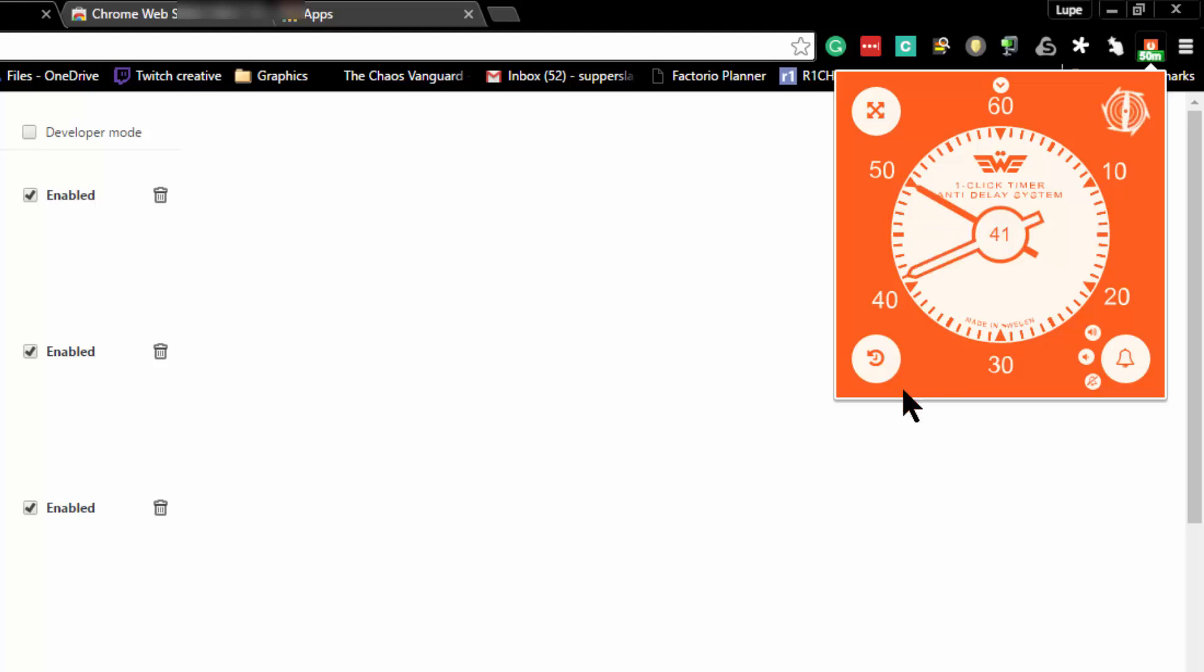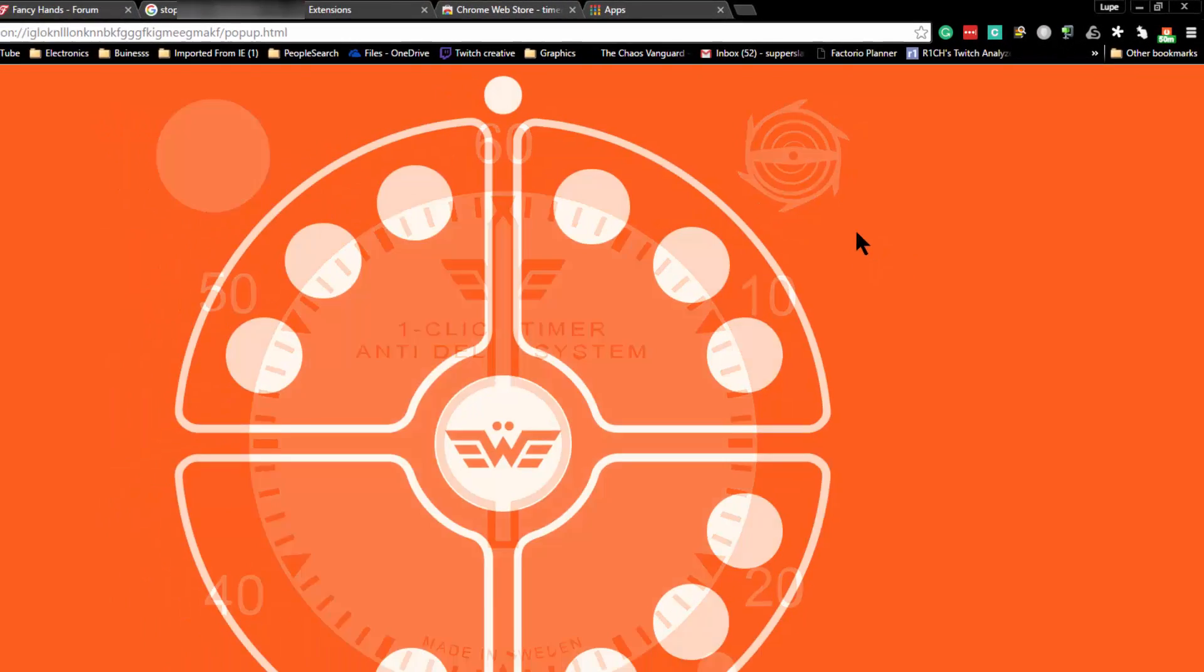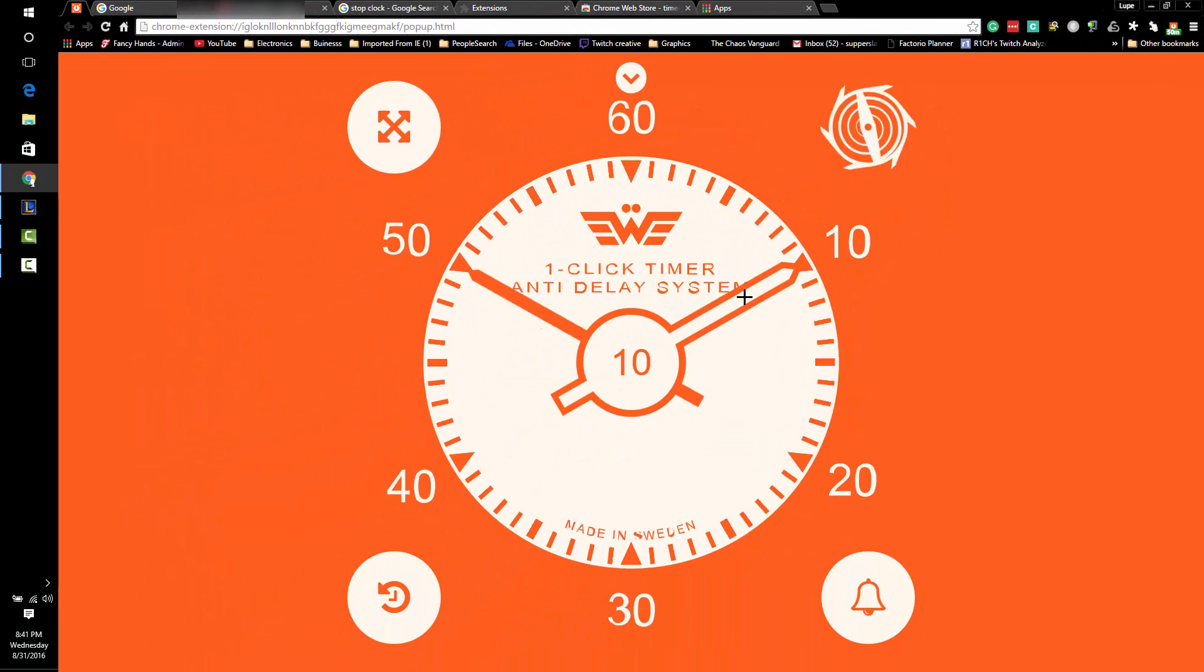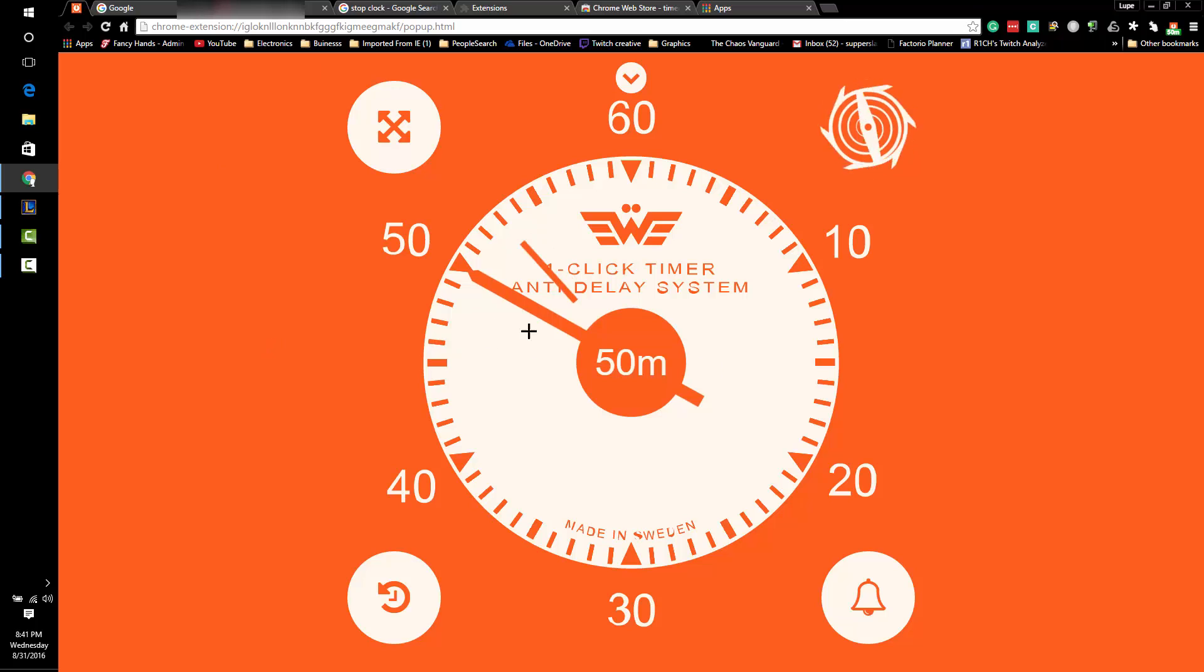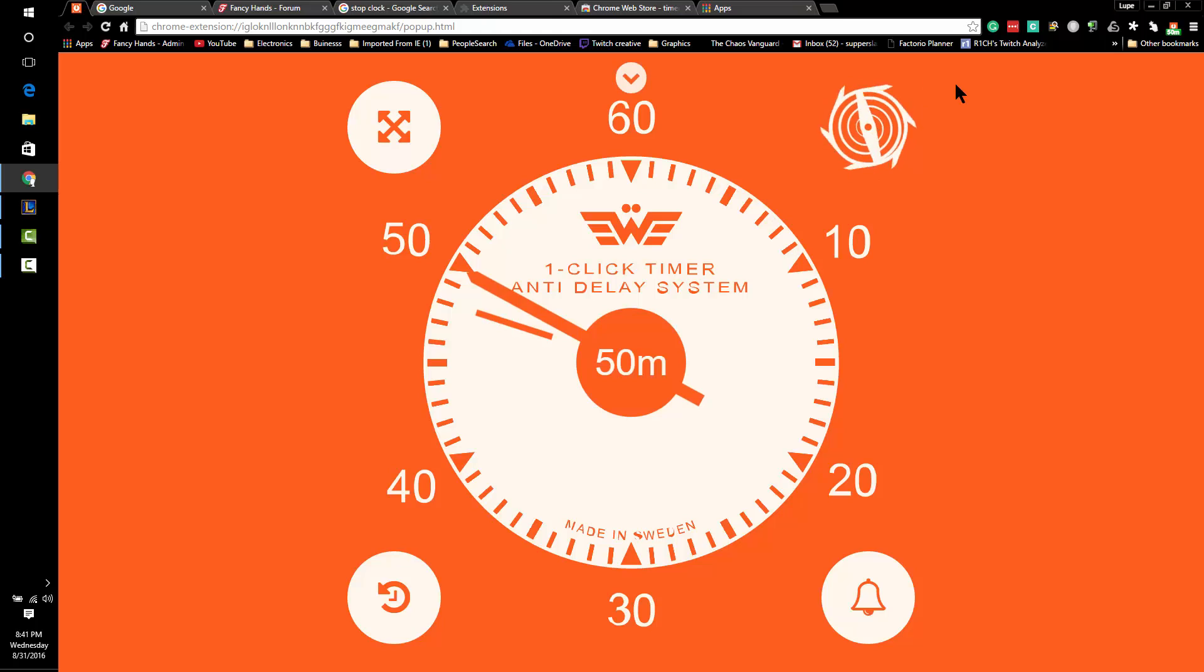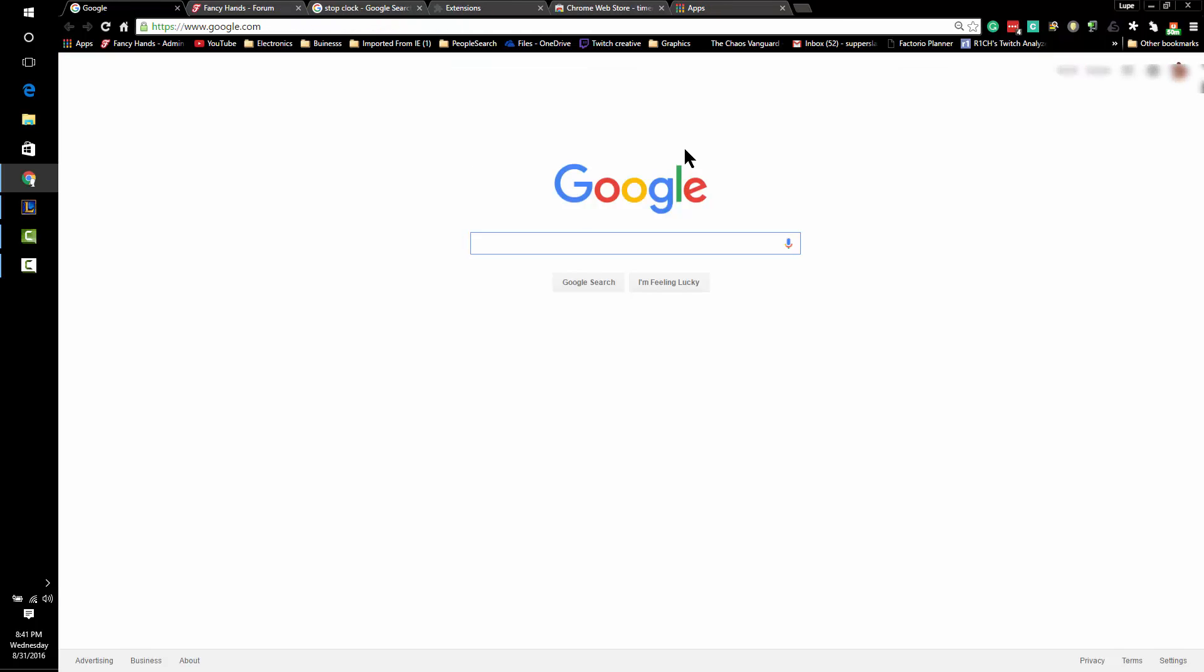Of course, you can maximize it and make it full screen if you'd like. But the best part about this little app is that if you look in the top right-hand corner, you can see how much time is left.